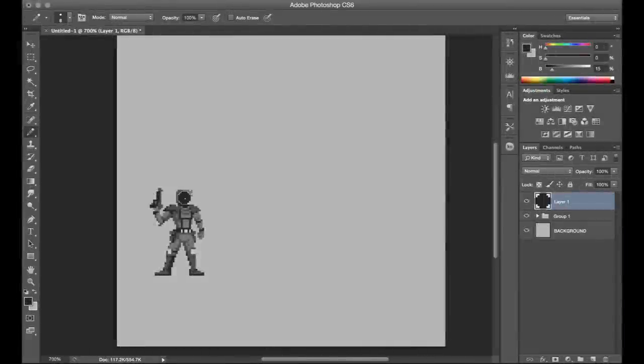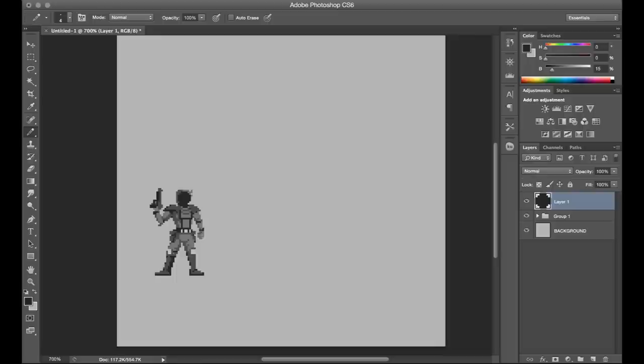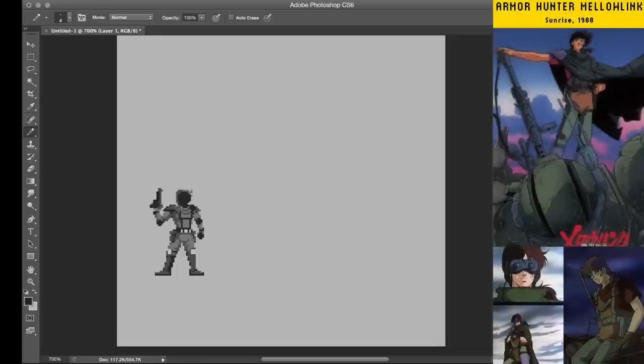Hello there, my name is Brandon and I make pictures out of tiny squares. In this video I'm doing some sprite work of the lead character from this anime series that I've been watching called Armor Hunter Mellow Link.